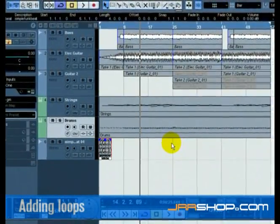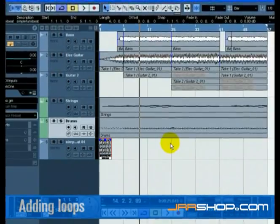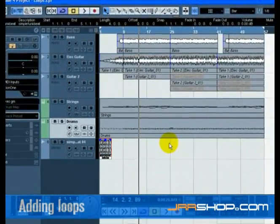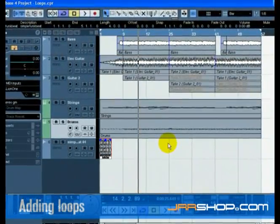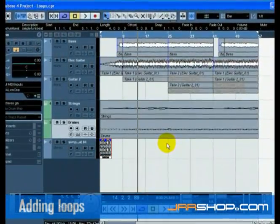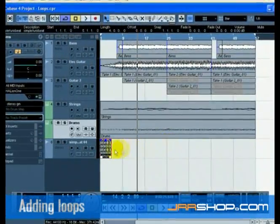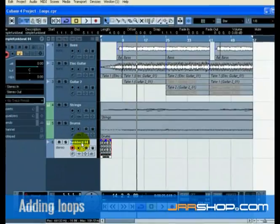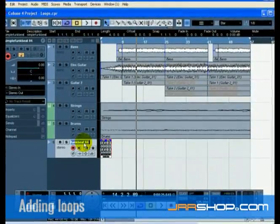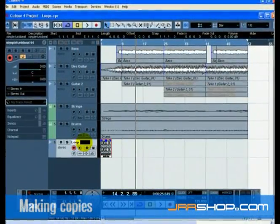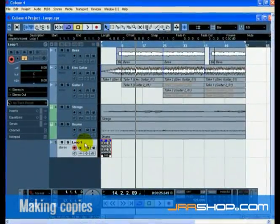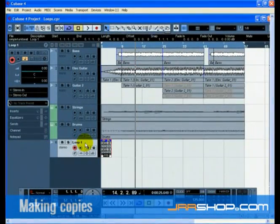If you haven't made an extra audio track for the loop, one will be created automatically for you. Rename the new track to Loop 1. Now that we have our loop, let's copy it so that it extends to the end of the song.